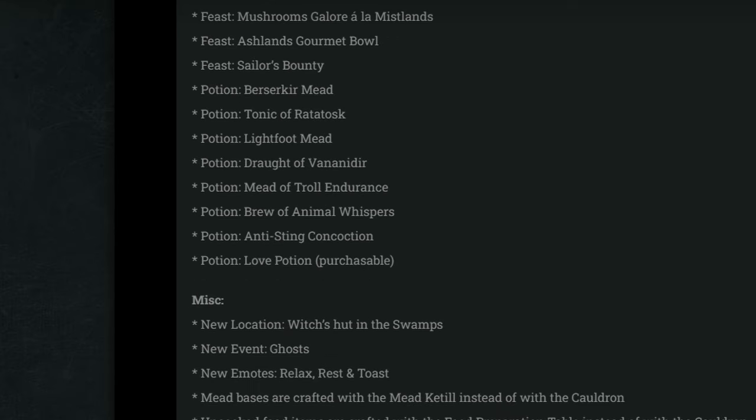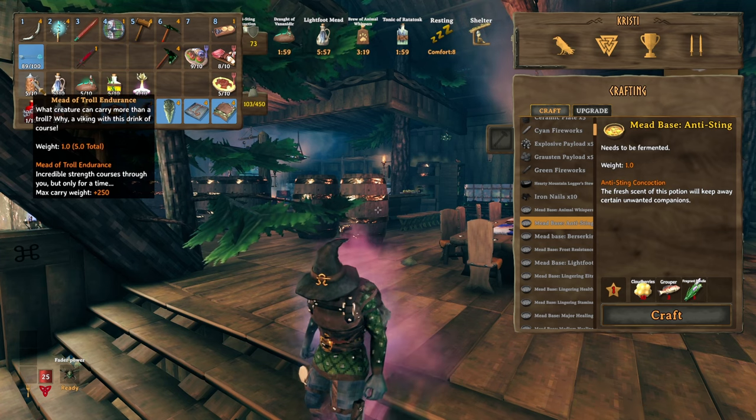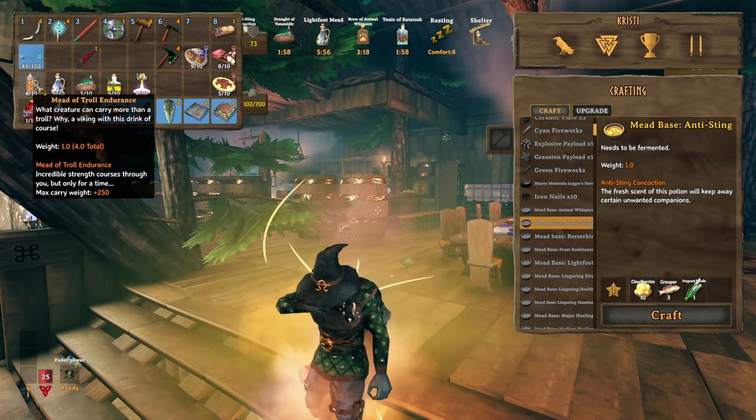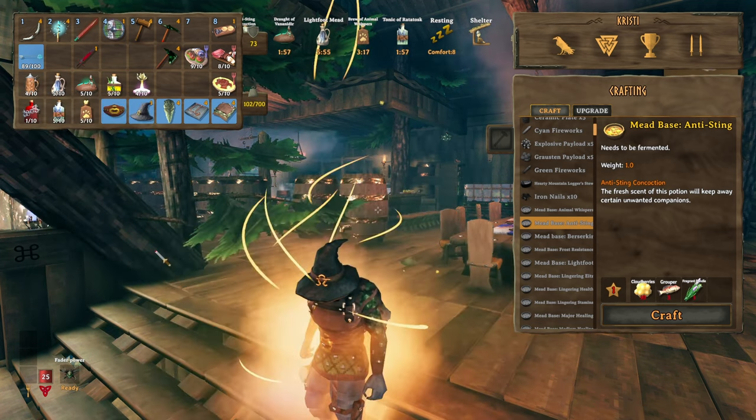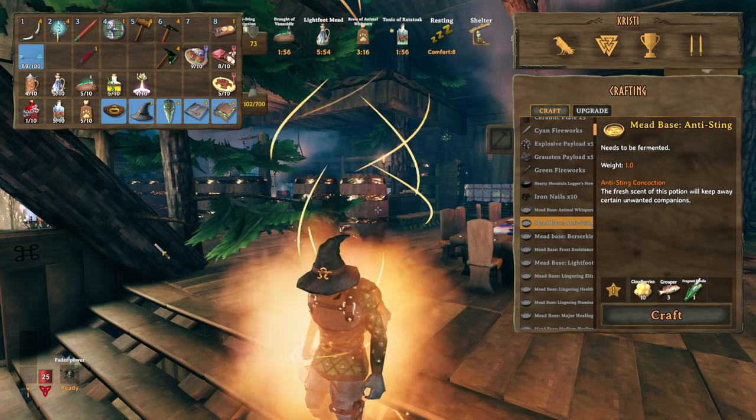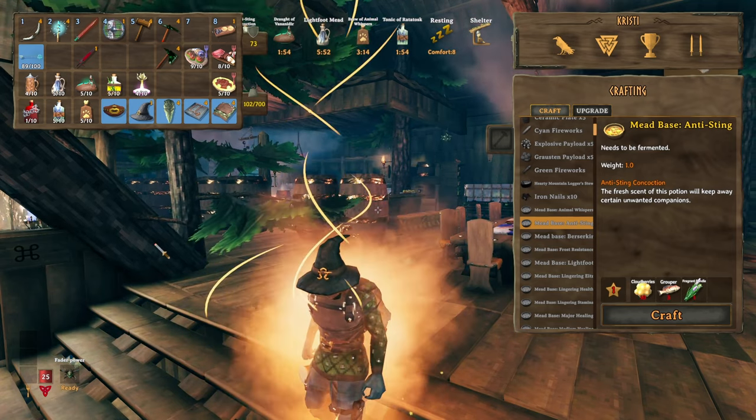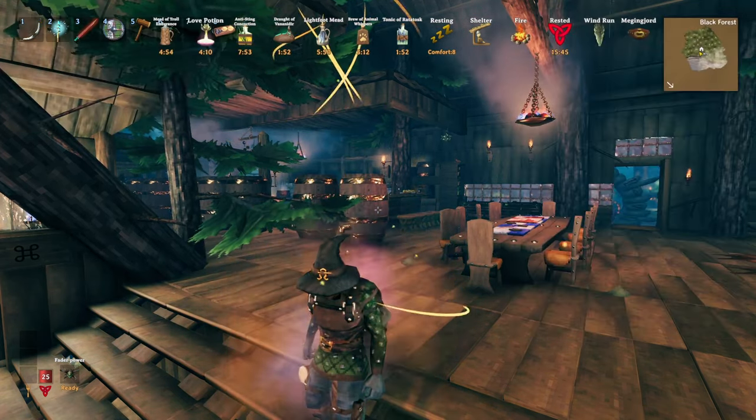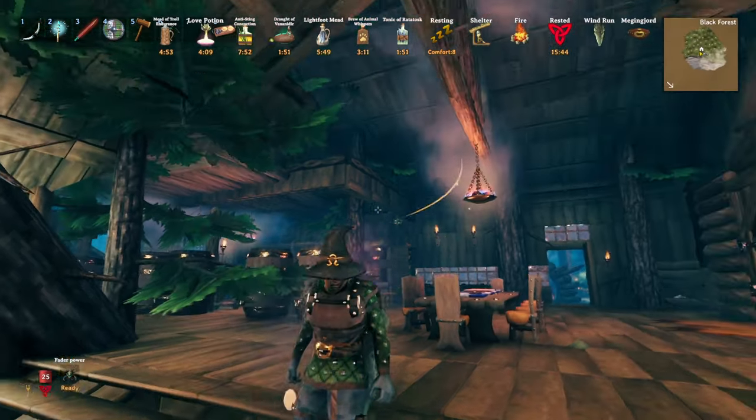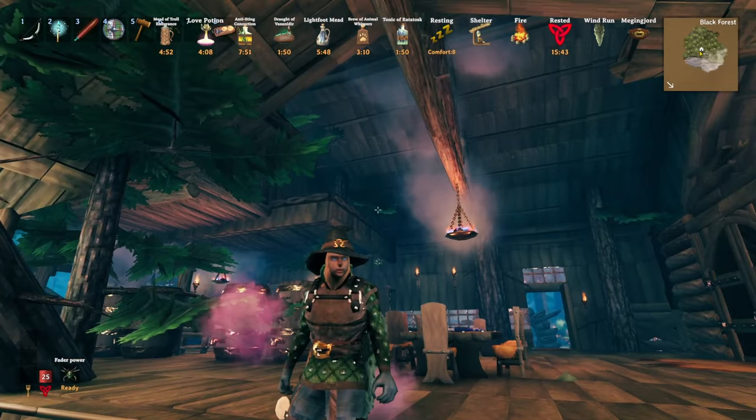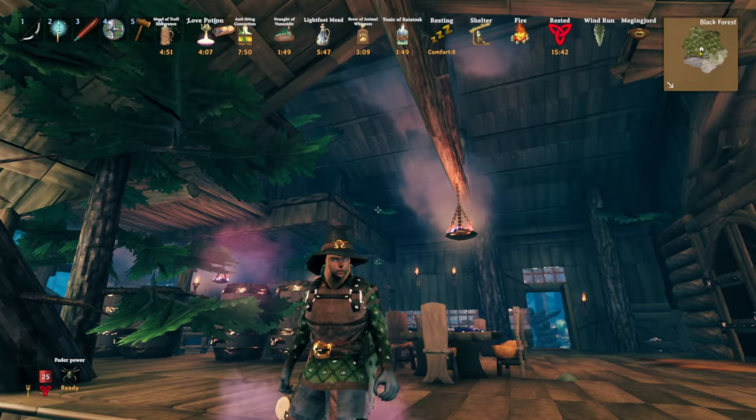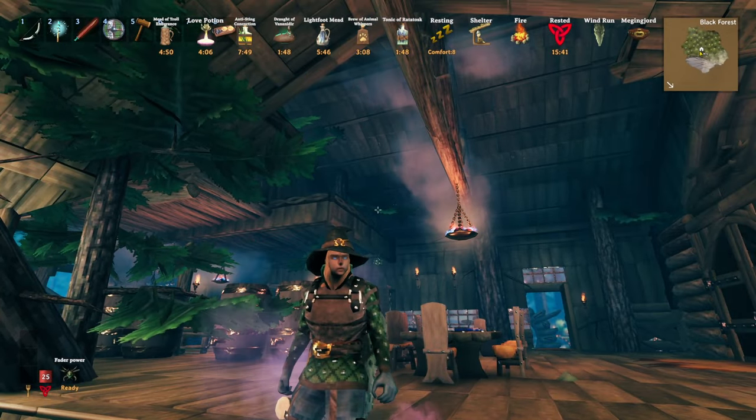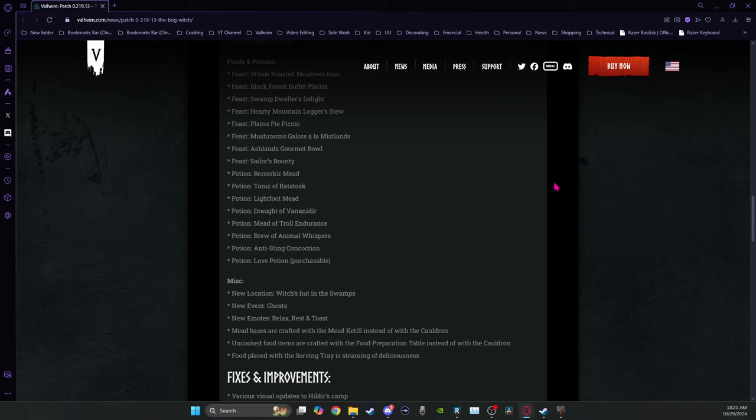Then we get into the new meads. Check out my video on how to get all of the specific meads, what items you need to have in order to get them and what they do. I'll go into this in detail. But in general, the berserker mead, you can craft the berserker mead, tonic of ratatosk, lightfoot mead.